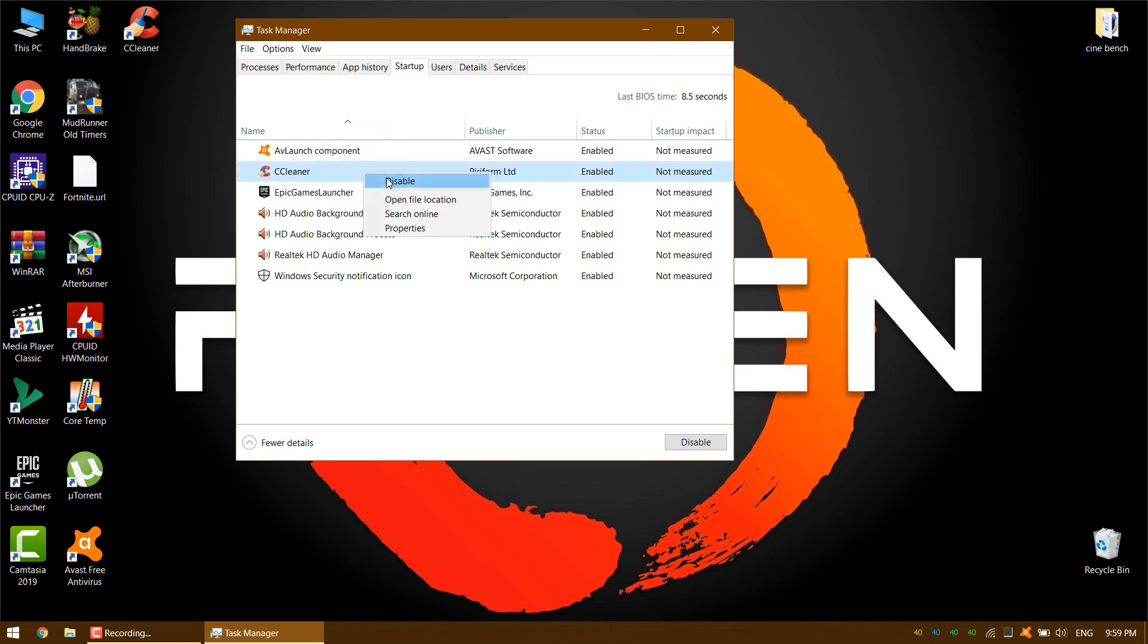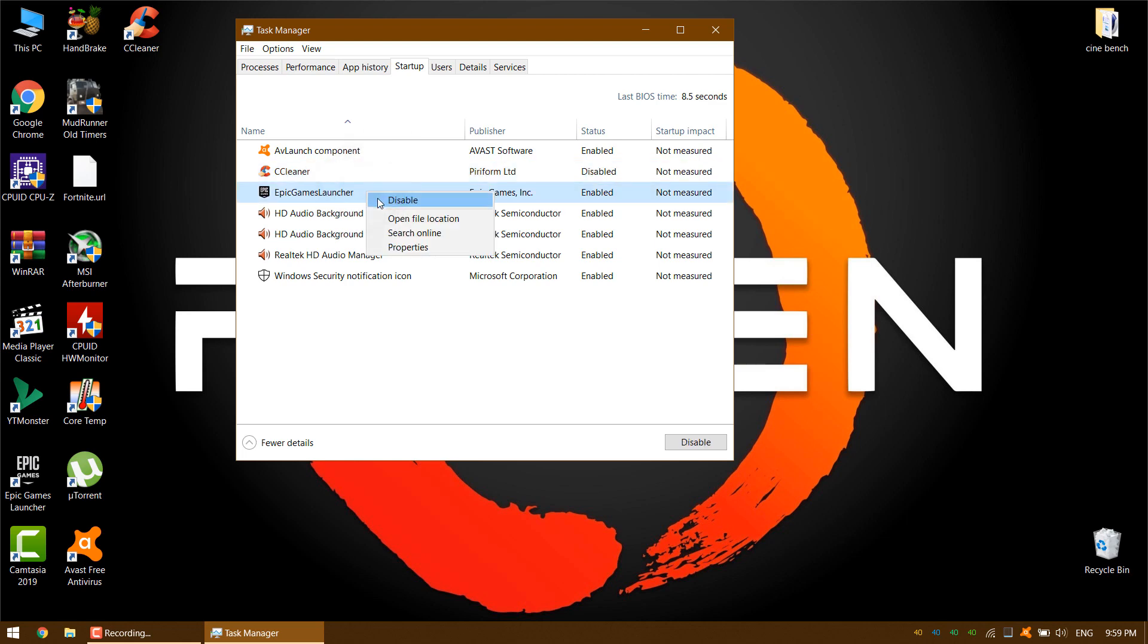The app will remain in the list but will no longer launch automatically when you turn on your machine. To enable it again just right click on it and select enable. Remember that you'll need to reboot your machine for these changes to take effect.